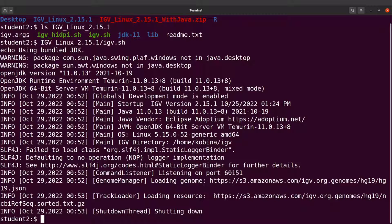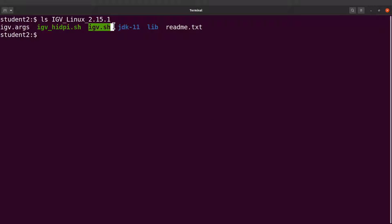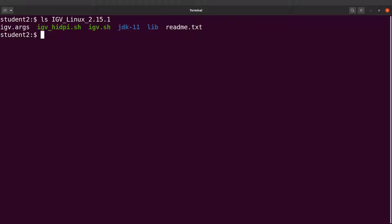With the current settings we always have to specify the absolute path to the igv.sh script. If you are working in a different directory that becomes problematic. We can configure our system so that we only need to call igv.sh from anywhere, without specifying the full path. I'll show you how to configure your system to do that now.